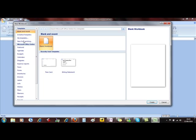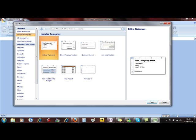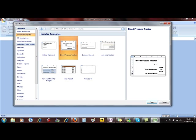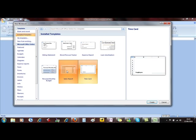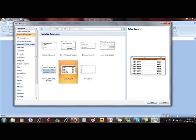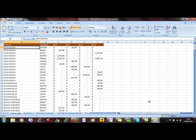Going down this left hand side we've got Installed Templates. They are the templates that came free with Excel when you installed it on your computer. There's expense reports, time cards, sales reports. You can use those at any time simply by selecting the template here and then click on Create. And you're now using that template.